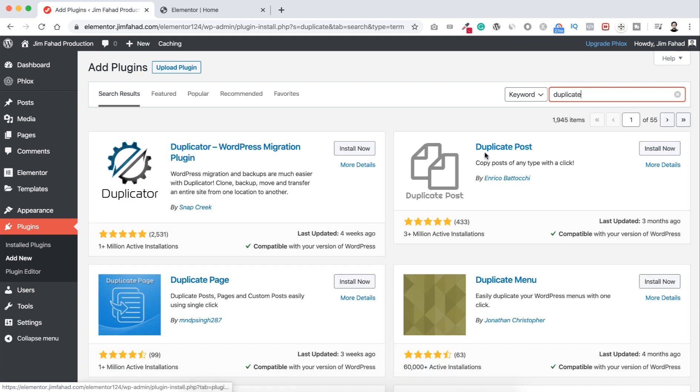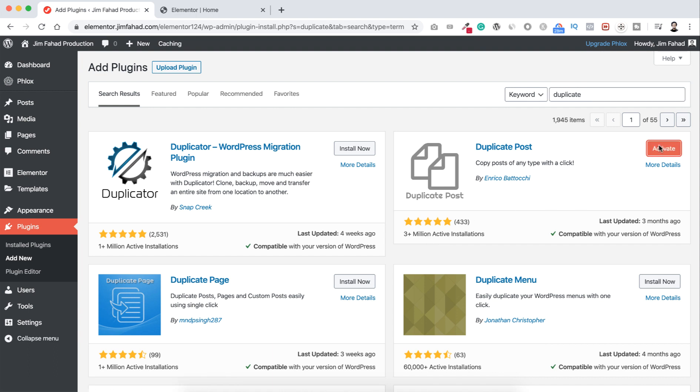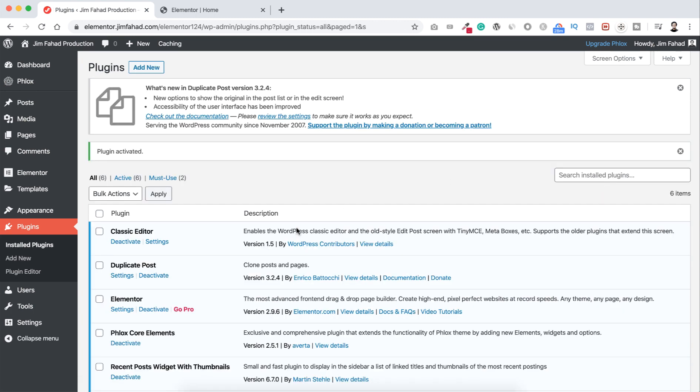Here is this plugin Duplicate Post by Enrico Bacchetti. I'm not sure what the pronunciation is, but this one you can see here, three million plus active installations. So that proves it's a pretty good plugin. So let's now click here on install now, now click on activate. So now we can see Duplicate Post plugin is activated. Let's now close this notifications.